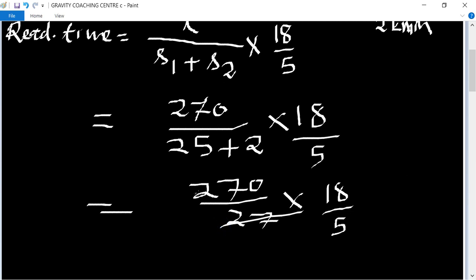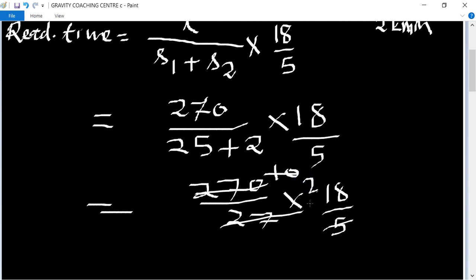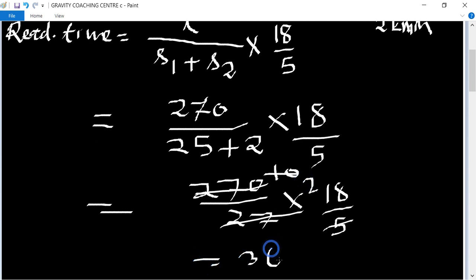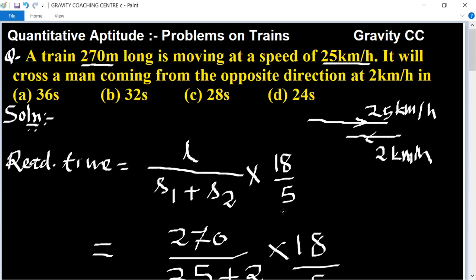Using the table of 27: 270 divided by 27 equals 10. Then 10 into 18 upon 5 gives 36 seconds. So 36 seconds is the right answer.